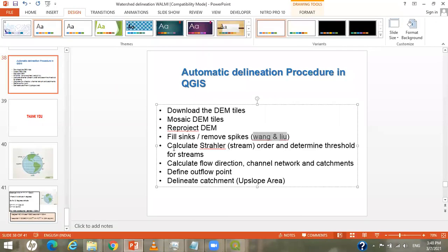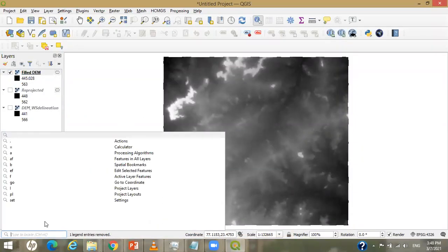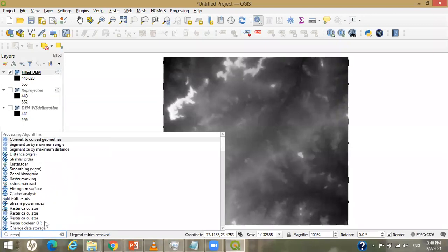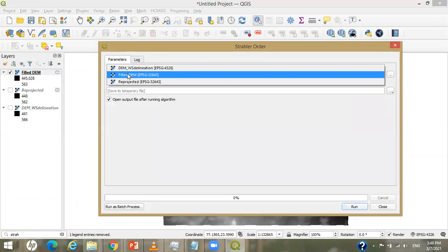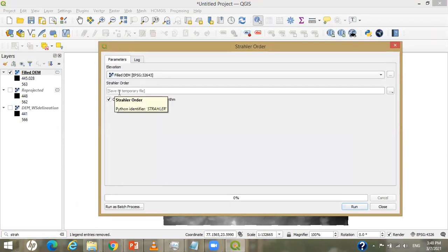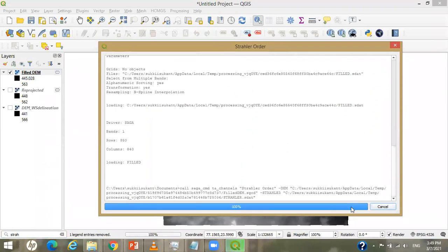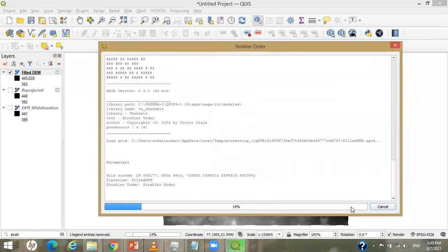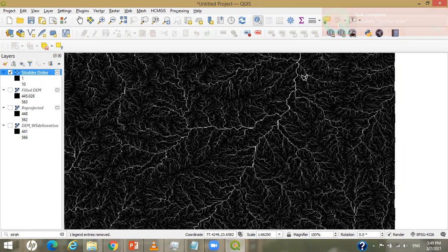Our next task is to calculate the stream order, or the Strahler order. You just search for 'Strahler order'. Here you can see the Strahler order tool — just double-click on it. The elevation input will be the filled DEM. Leave the stream order threshold as it is, check 'open output file', and click Run.